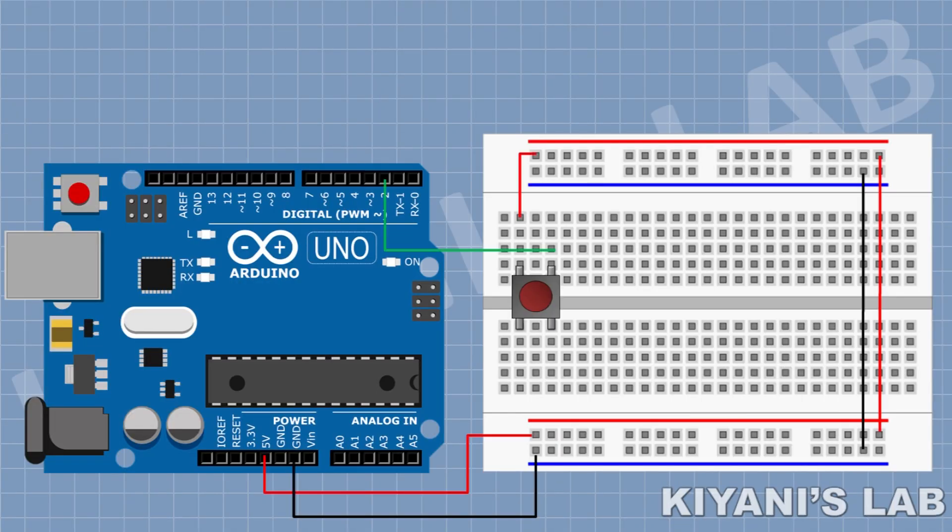First, connect a push button to breadboard and connect its one pin to positive supply and its other pin to pin D2 of Arduino. Now, connect a 10K resistor to breadboard and connect its one pin to pin D2 of Arduino and its other pin to ground.